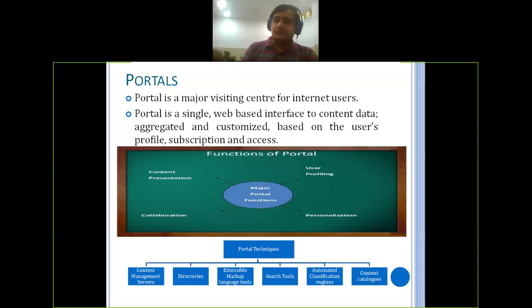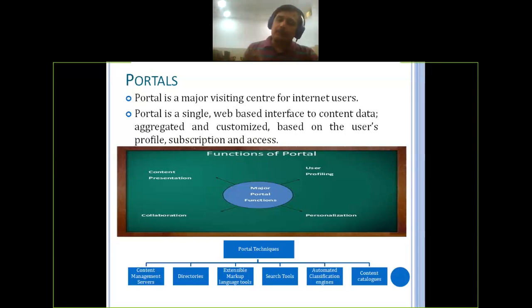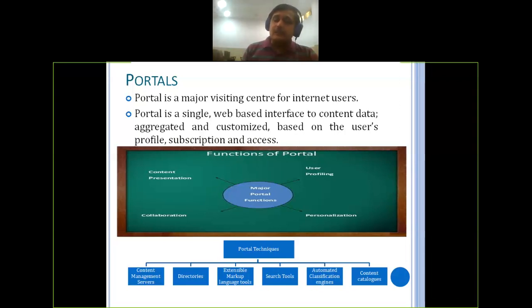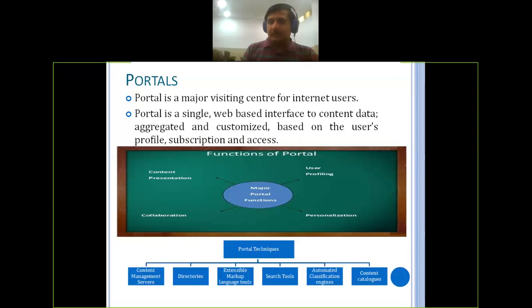The last point is collaboration. Whatever uploaded activity — even accessible editing — every amount of activity is supposed to be collaborated in the portal functions. Then only will it be an easier task for all clients to access, to view, and in case any changes are required, that feedback can be given by somebody to the owner or host of that particular portal. I hope now you understood the functions of the portal.